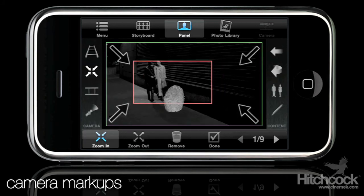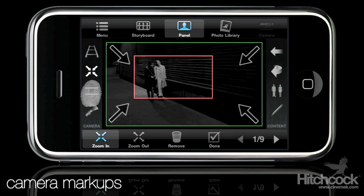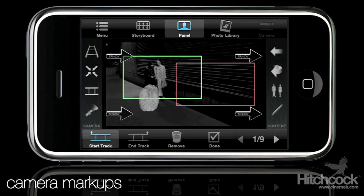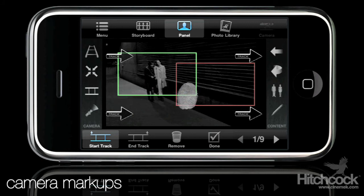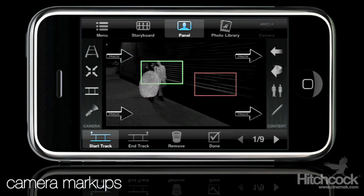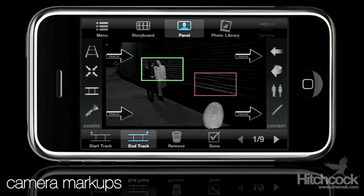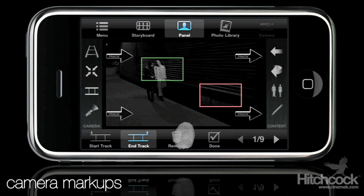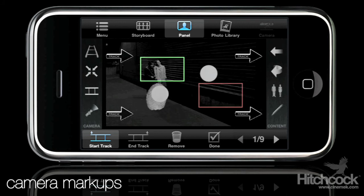Zoom — same type of thing, pretty much the same functionality but just different markup arrows. And tracking: basically you've got two boxes that are both changeable. You've got your green box, which is your starting point — you can shrink that down — and then you've got your red box, which is your end point. So you've got your start track, which moves this one, and your end track, which moves this one. You can move it around — start it here and there. But this is probably what we'll end up using for this shot.